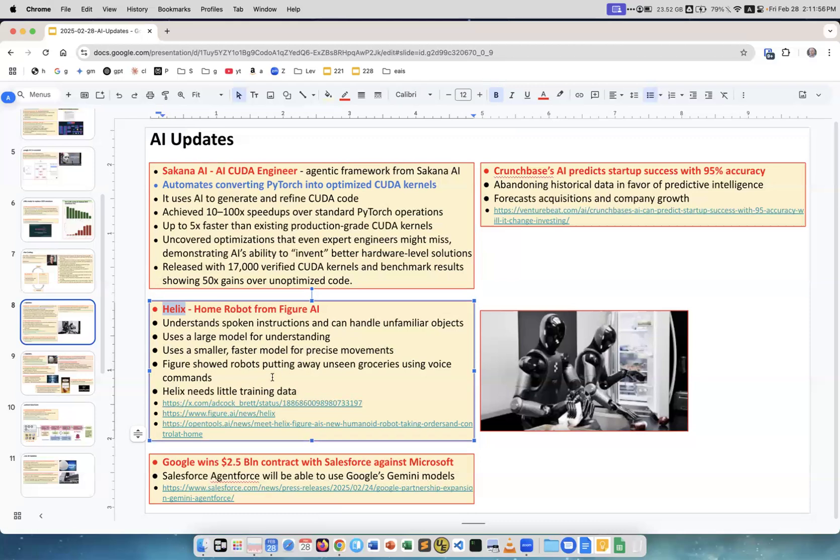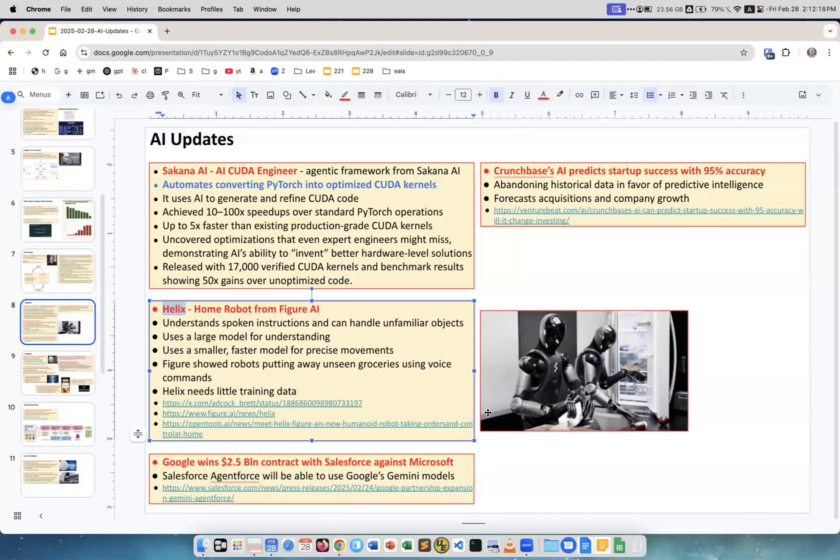Uses a large model for understanding and a smaller, faster model for precise movements. It's pretty fast and precise. They showed how you can ask the robot to do something. There are maybe more than one robot and they can collaborate. For example, here on this picture they're putting away unseen groceries using voice commands. Another thing, it can train on a relatively small amount of data.